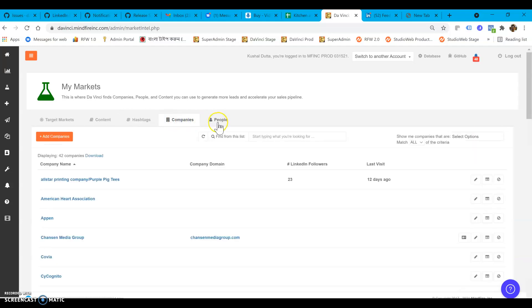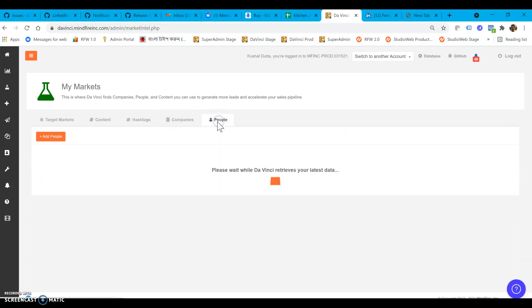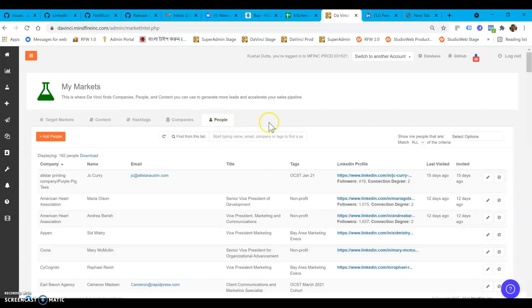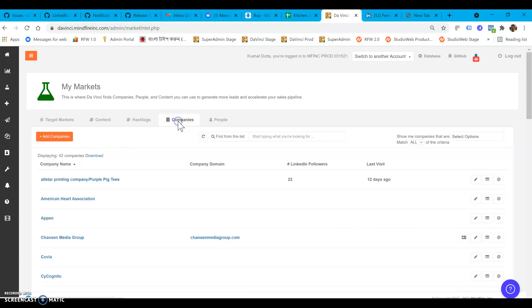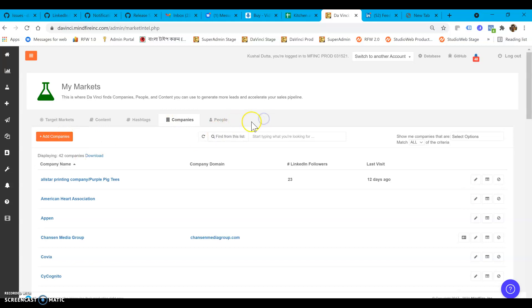Add hashtags, add companies, add people, and inside of each of those you'll see upload CSV option and adding a company option.